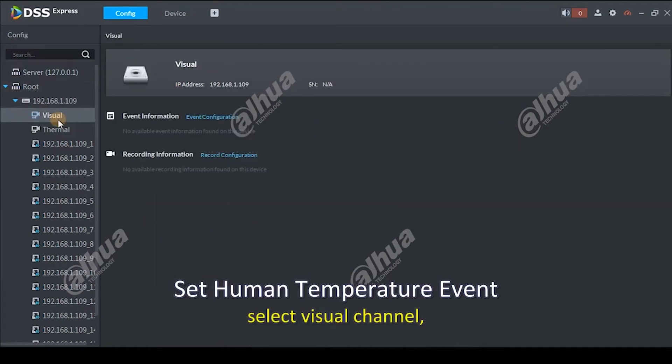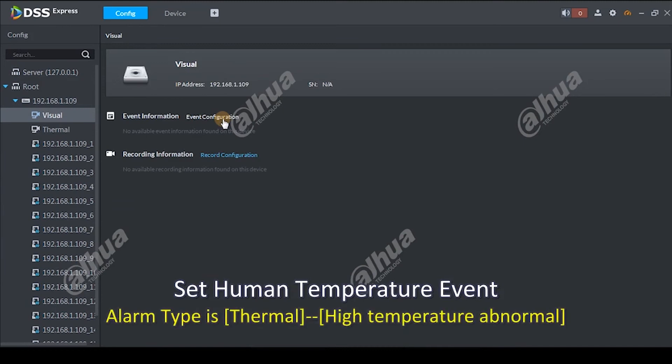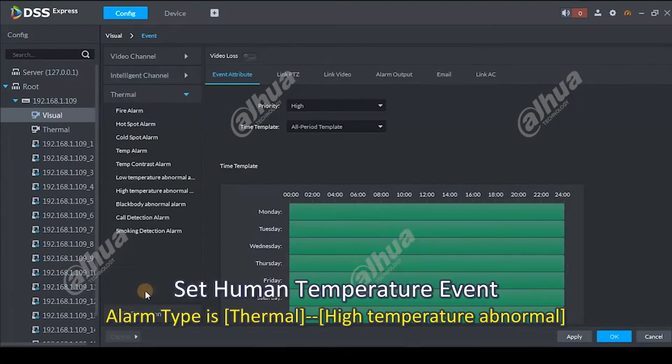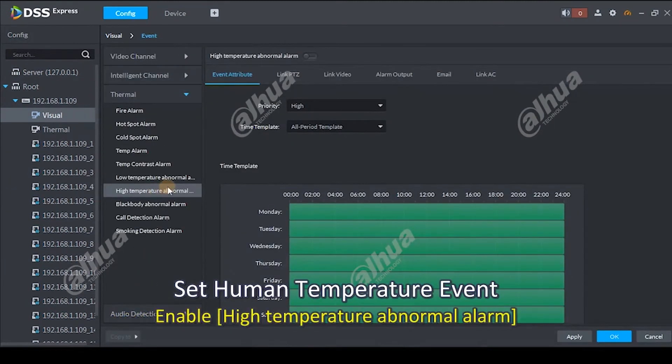Select visual channel. Alarm type is thermal high temperature abnormal. Enable high temperature abnormal alarm.